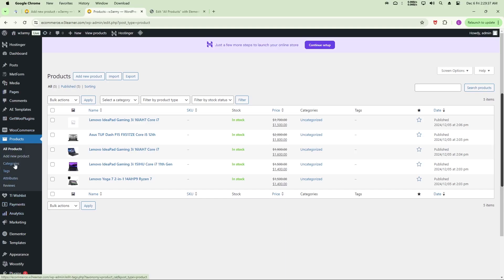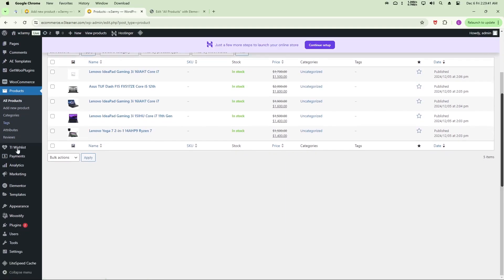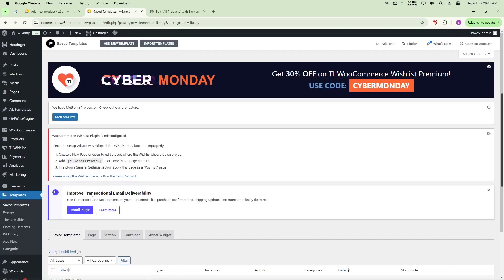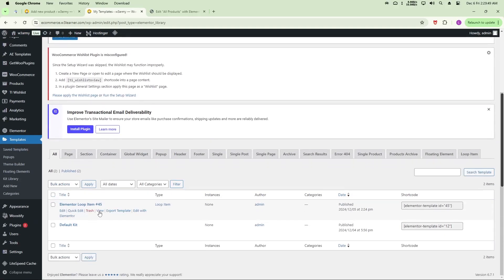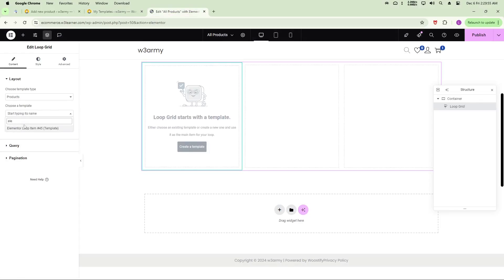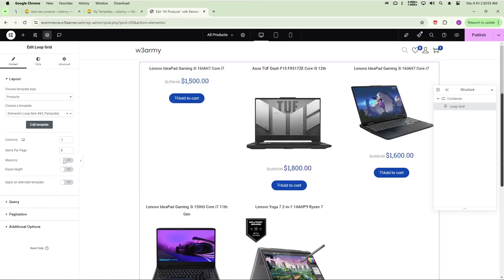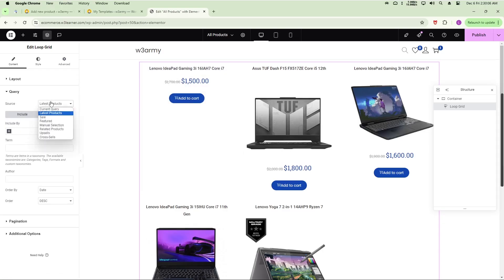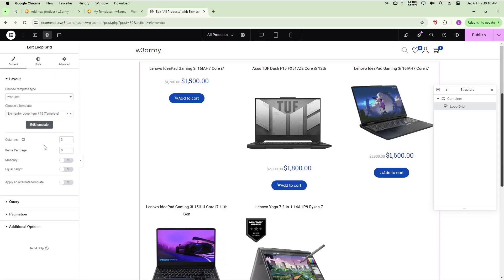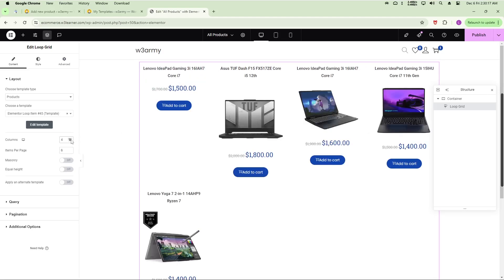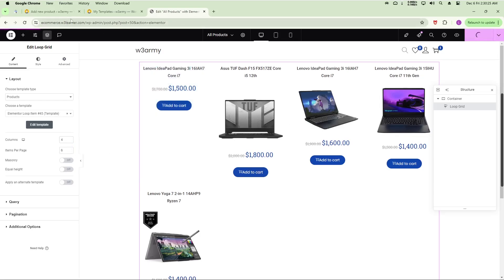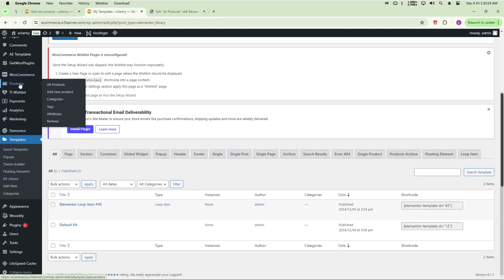To find your template name, go back to the WordPress dashboard, navigate to Templates, and look under All. The template is named 'Elementor Loop Item'. Select it in the loop grid widget. Then configure the Query to use Latest Products, set the number of columns to 4, and set how many items to display per page.